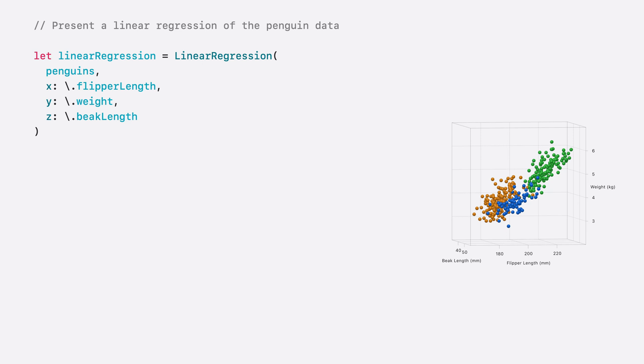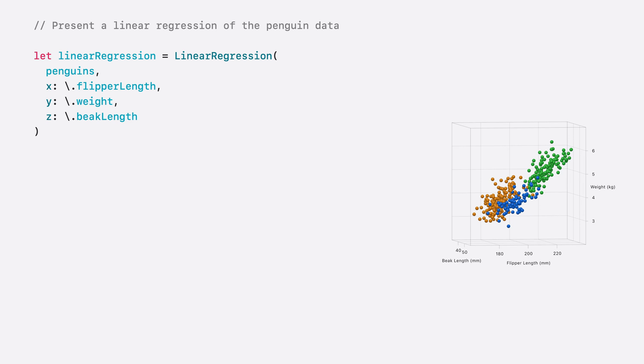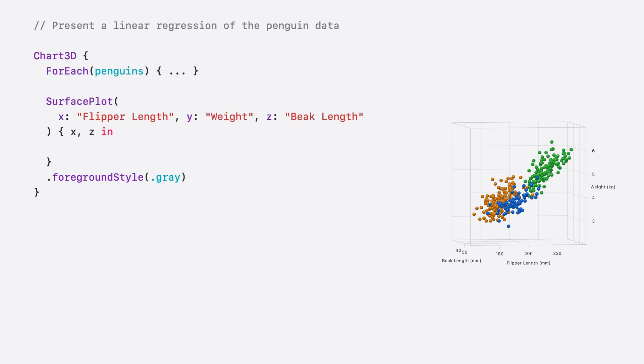I've defined a linear regression class that estimates a Y value based on the independent X and Z variables. More specifically, I set the linear regression to estimate the weight of a penguin based on the flipper length and beak length. This linear regression is then used in surface plot to plot the estimated weights as a continuous surface.